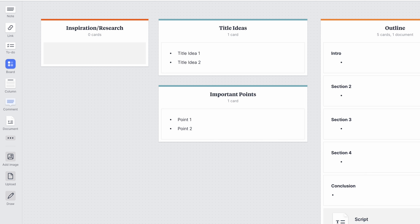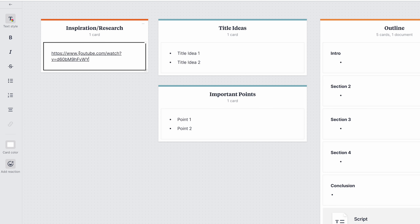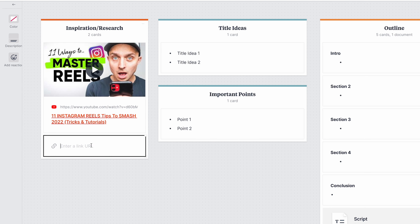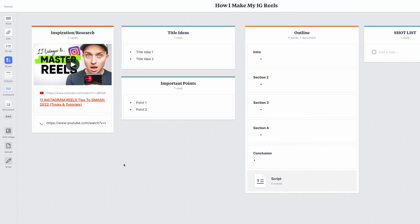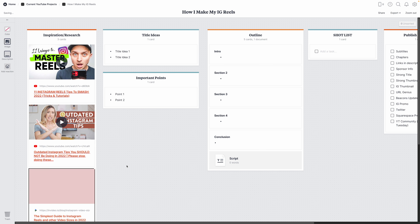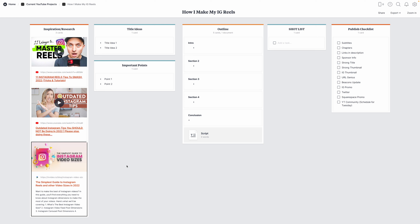The first column is my inspiration and research area. Before I dive into outlining or scripting, I start by doing some research and seeing if I can find any useful information or inspiration for how I want my video to be. If I come across anything, I'll copy that link and paste it here in case I want to reference it later. Milanote makes nice little previews here, which makes it nice to look at, and it's also super easy to navigate.